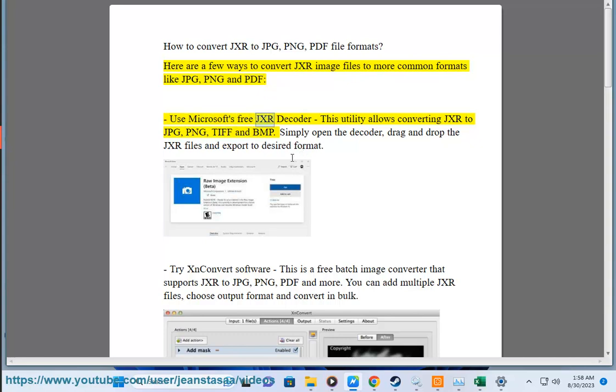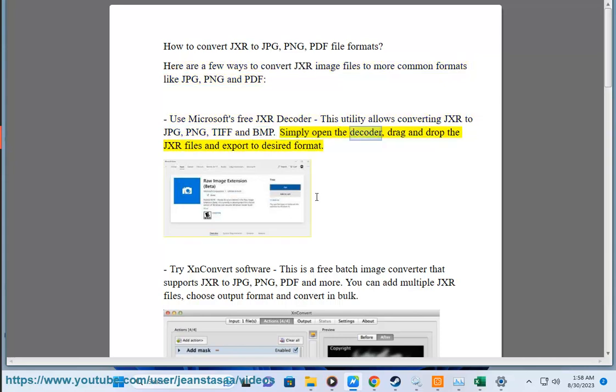Use Microsoft's free JXR decoder. This utility allows converting JXR to JPG, PNG, TIF, and BMP. Simply open the decoder, drag and drop the JXR files and export to desired format.